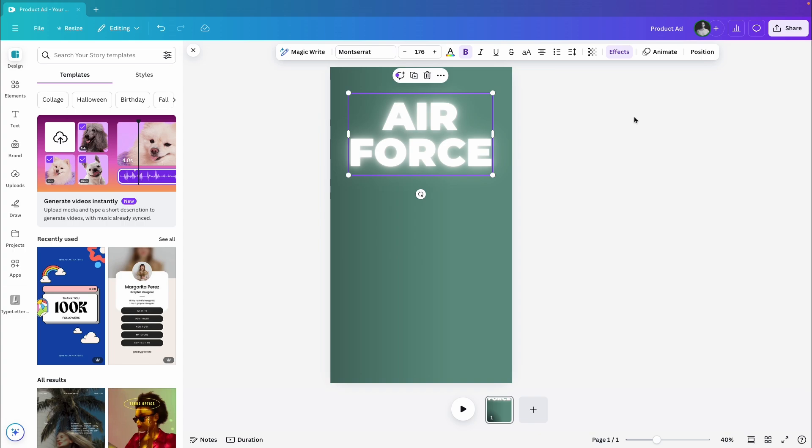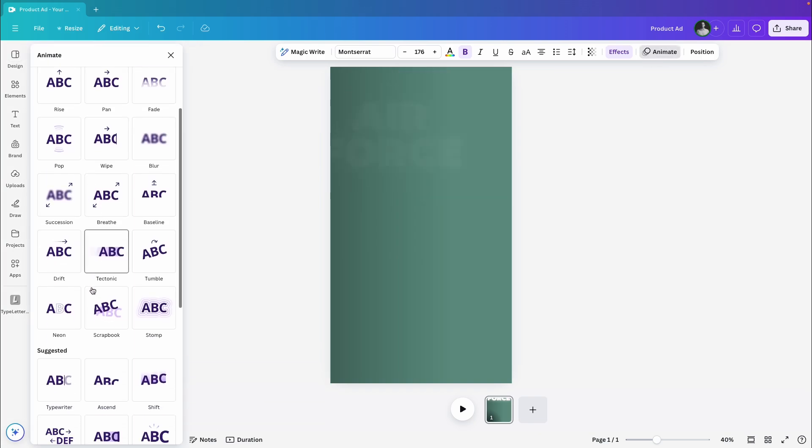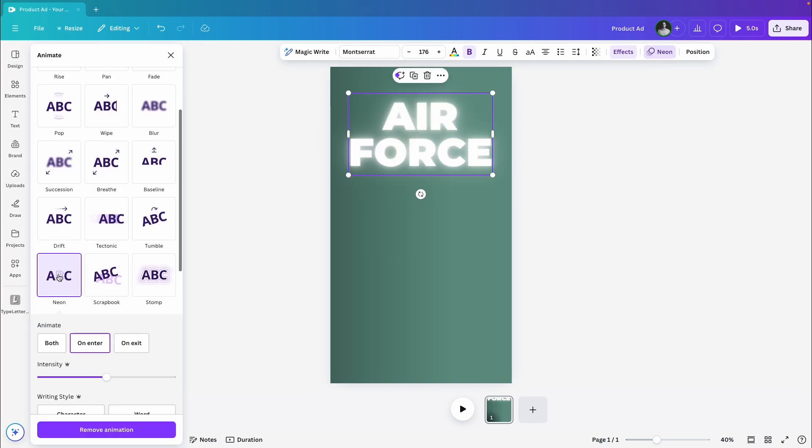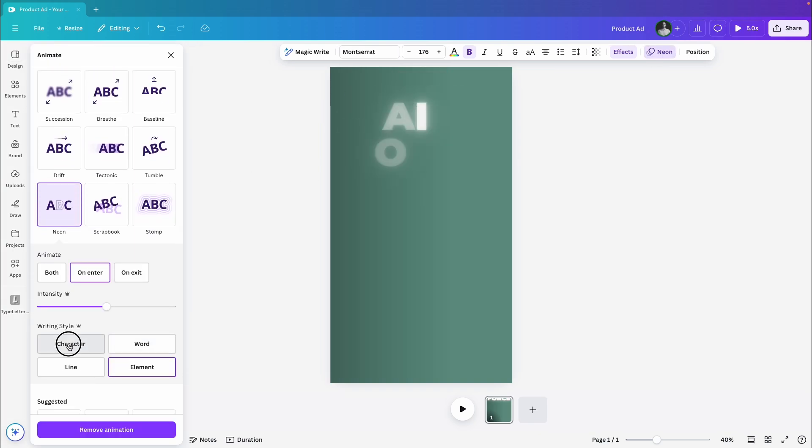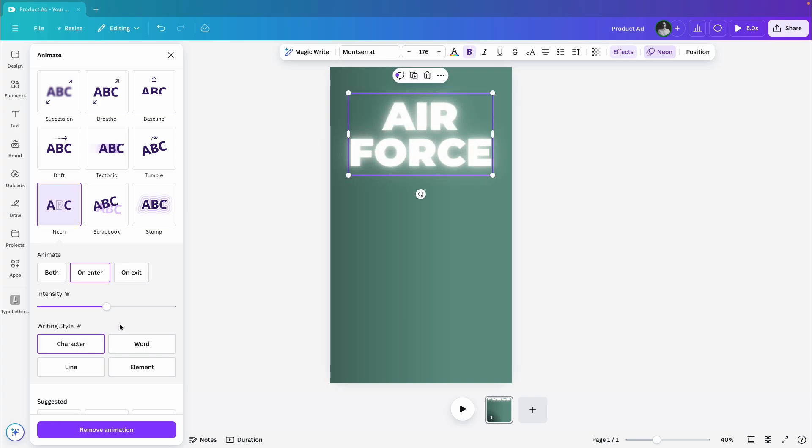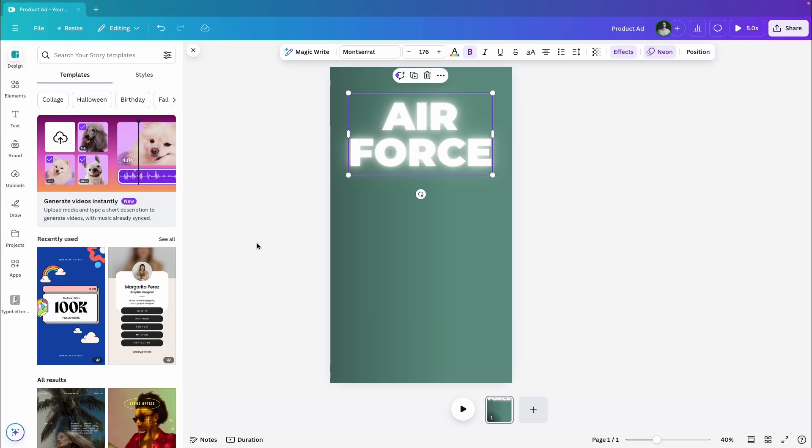Now let's animate the text. I'm choosing the neon animation, but instead of animating the whole thing, I'll switch the style to character so each letter gets the effect individually.